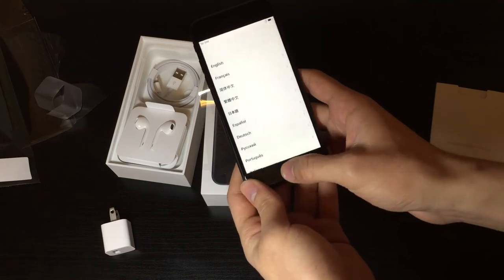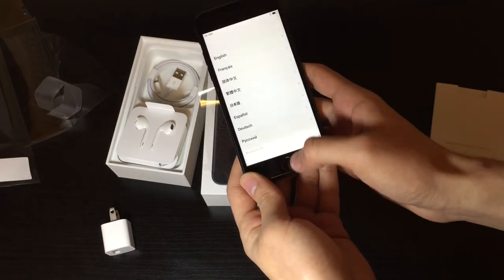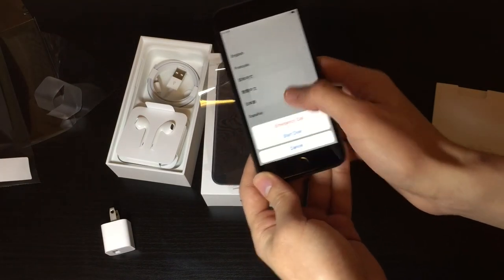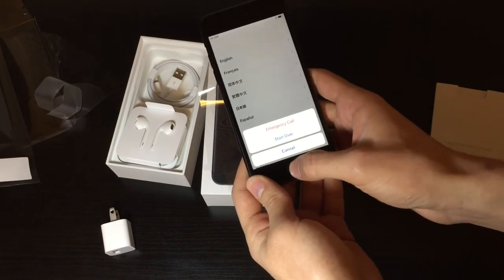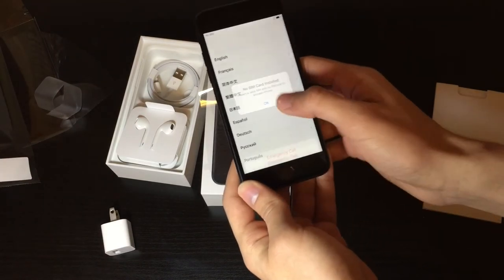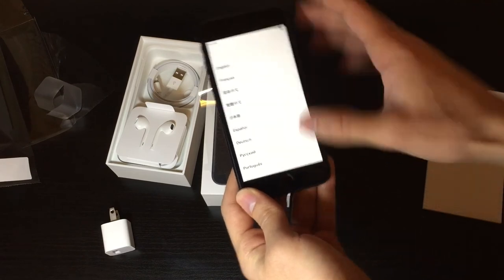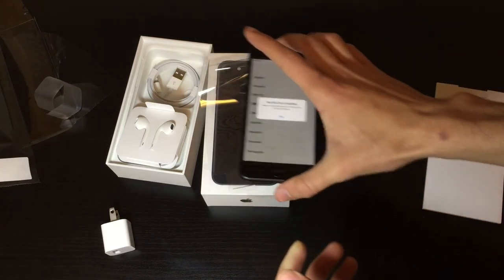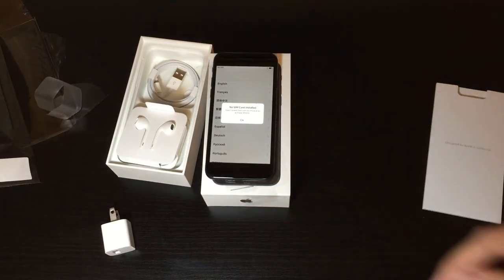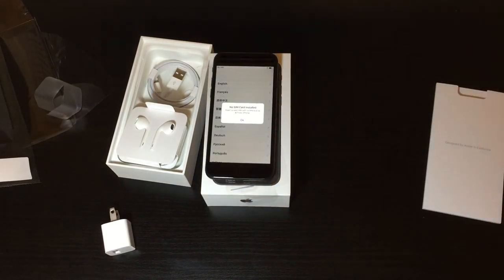And oh wow, that home button really feels so weird how it doesn't get pushed in at all. It's just haptic feedback. Anyways, thanks for watching! Follow me on Twitter, and I'll catch you guys next time. Bye bye!